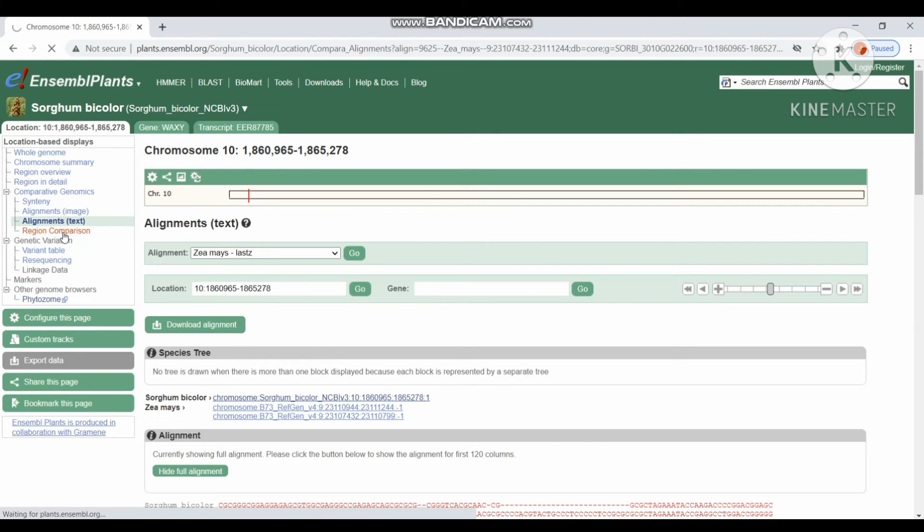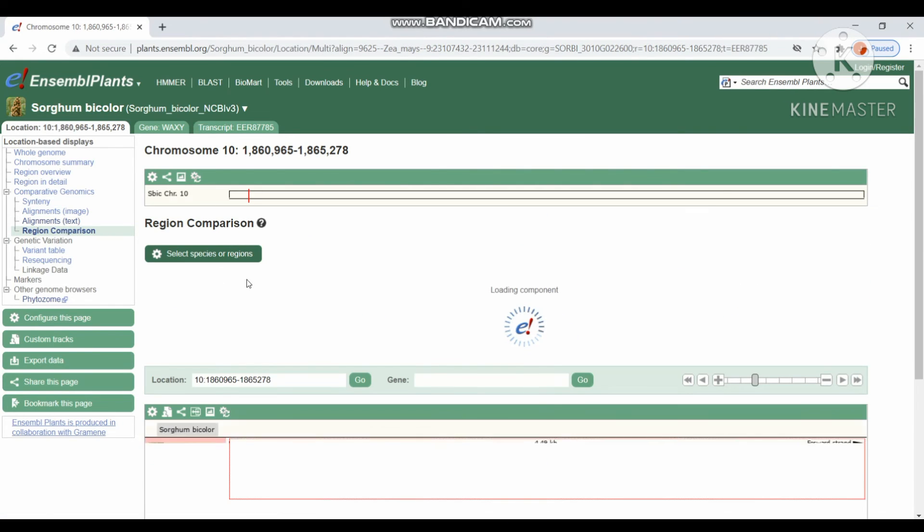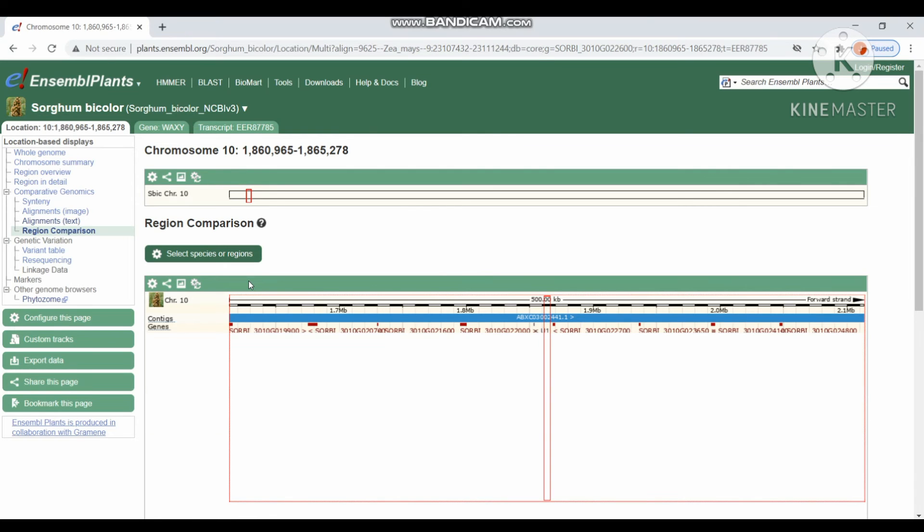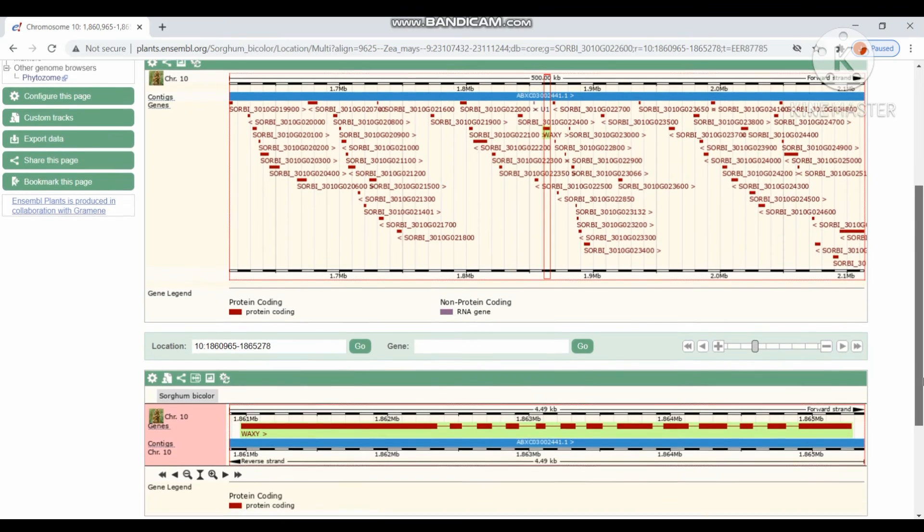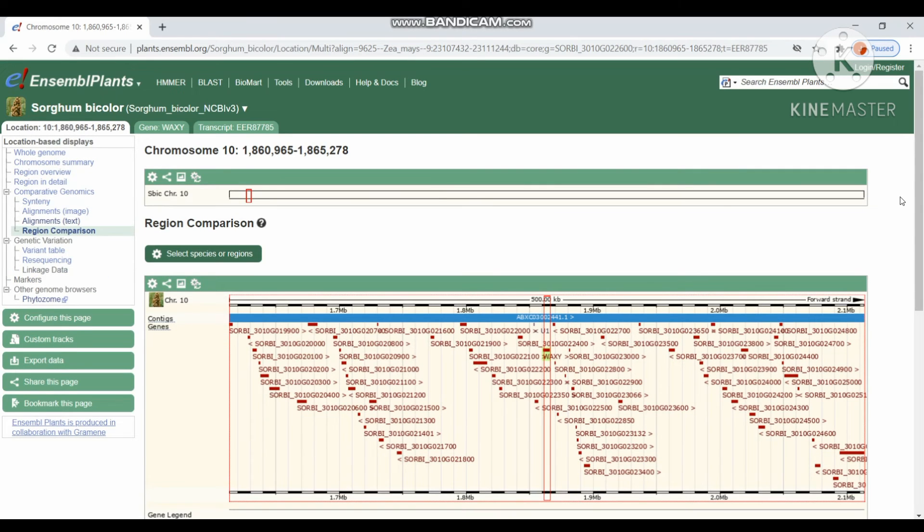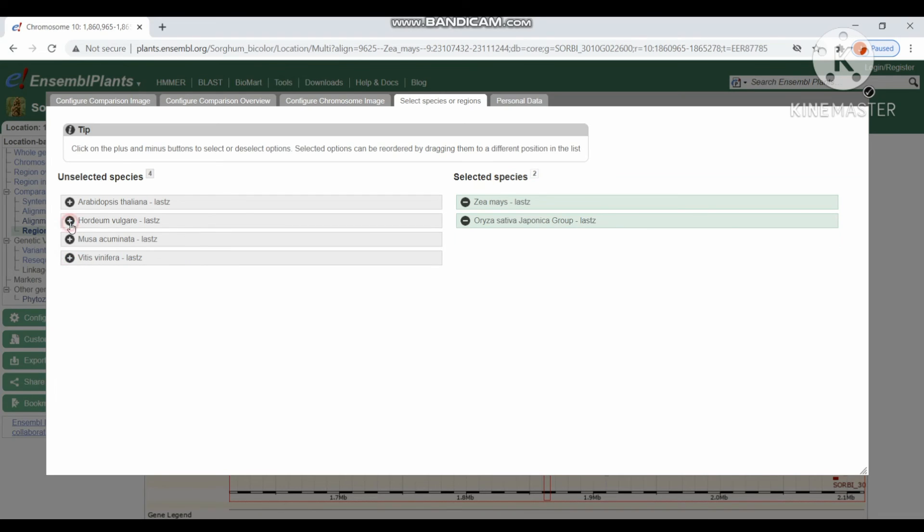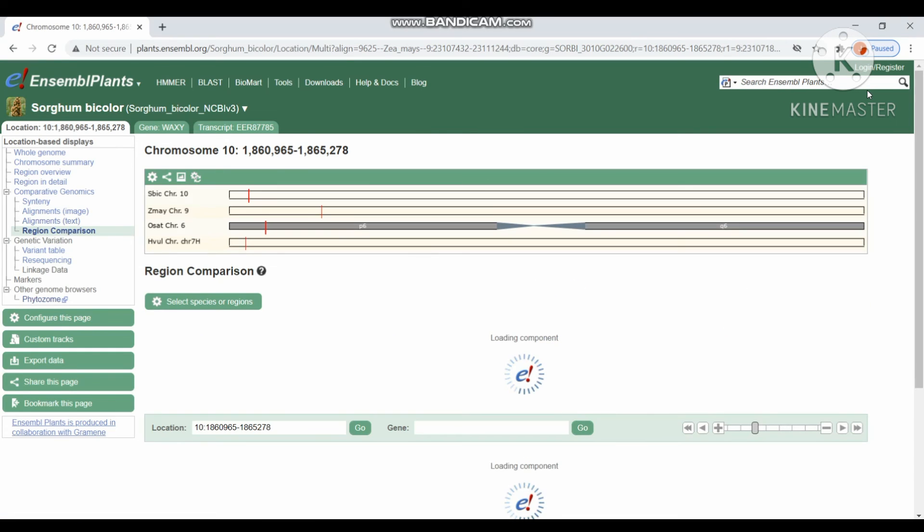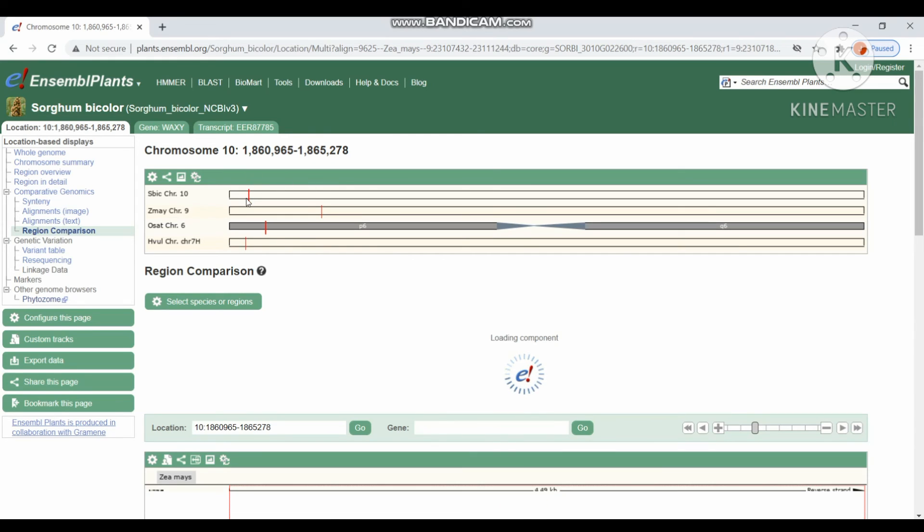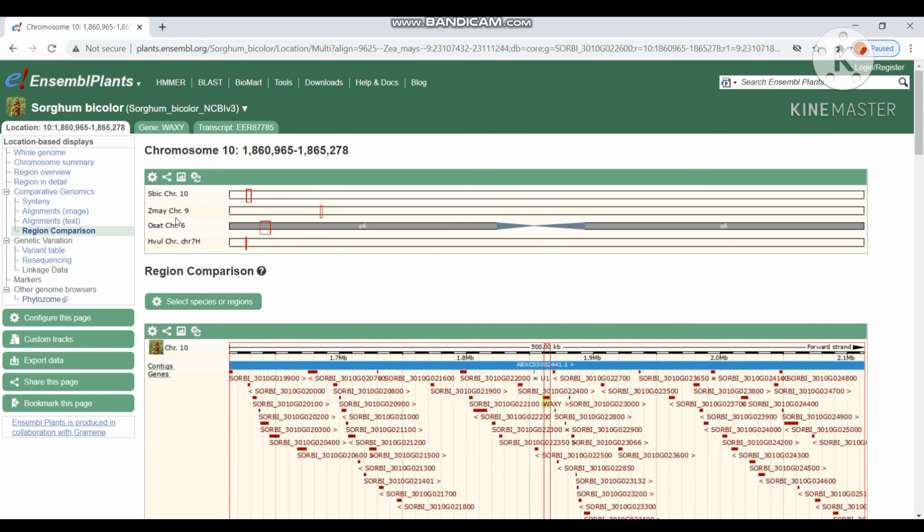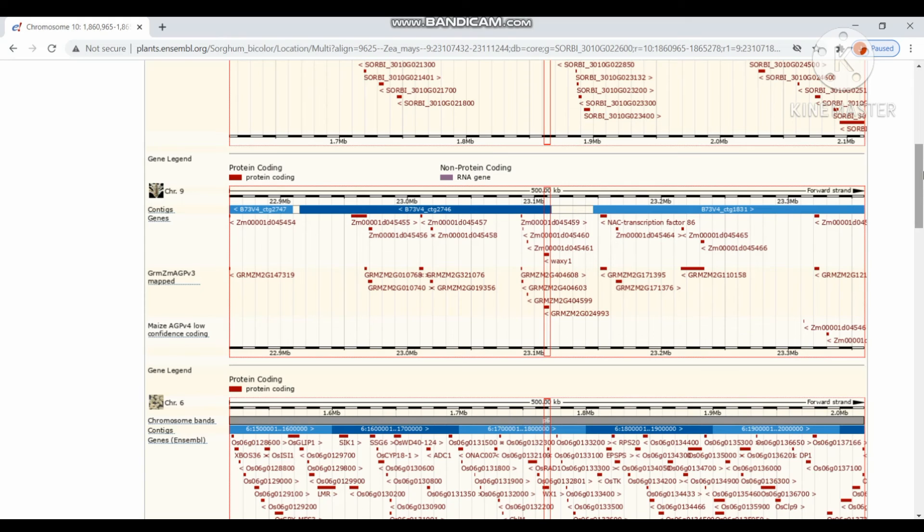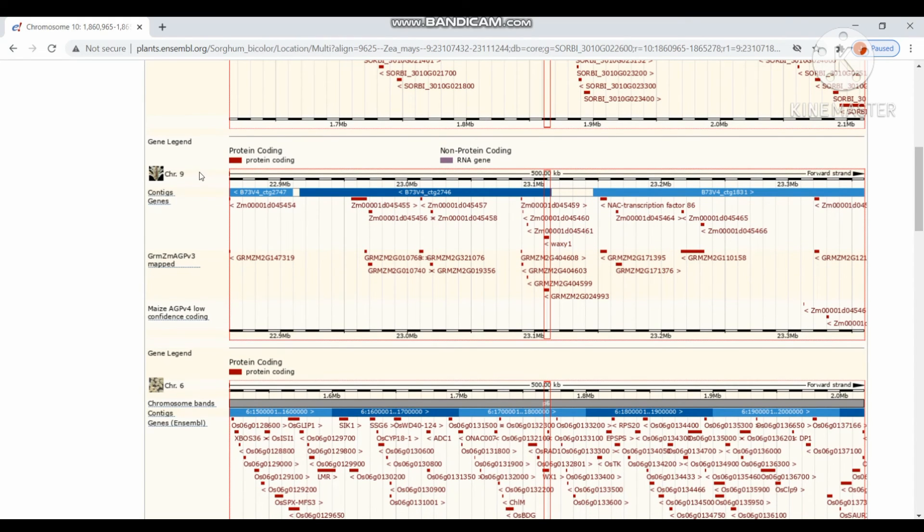Next, region comparison. In this, we have to select species or regions for comparison. Here I have chosen Zea mays, Oryza sativa and Brachypodium distachyon cereal crops for comparison. By clicking tick mark, we can get the results. This shows the presence of similar genes in the different regions of different chromosomes. Chromosome 10 of sorghum bicolor, chromosome 9 of Zea mays, chromosome 6 of Oryza sativa and chromosome 7 of Brachypodium distachyon. Region comparison display panel shows the different chromosomal locations of particular genes in different organisms.